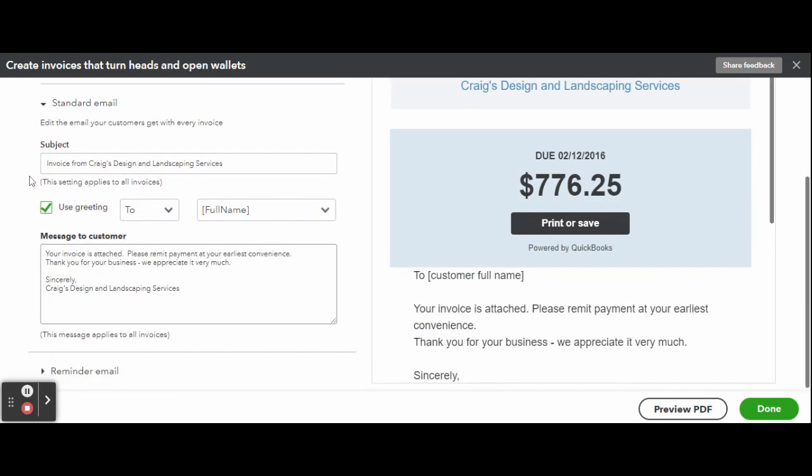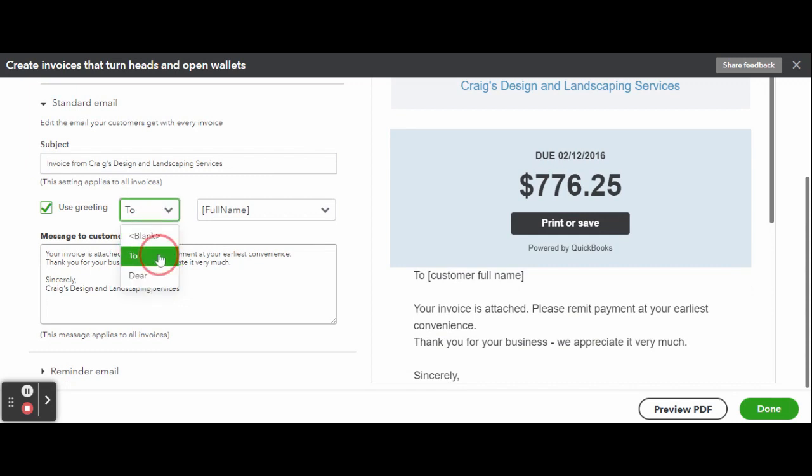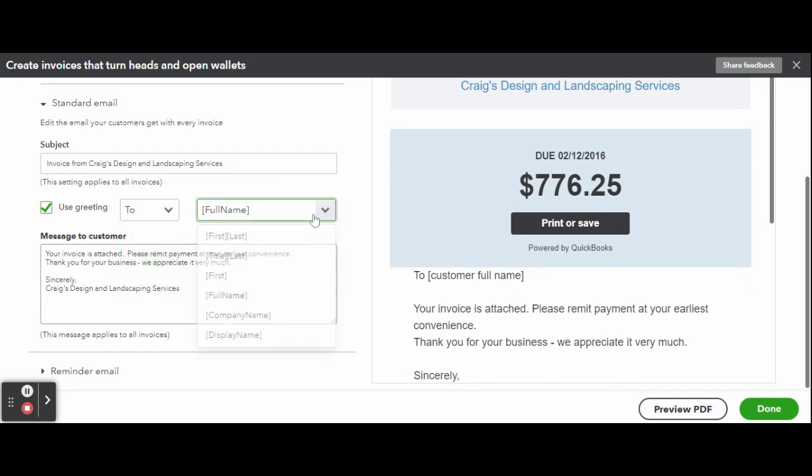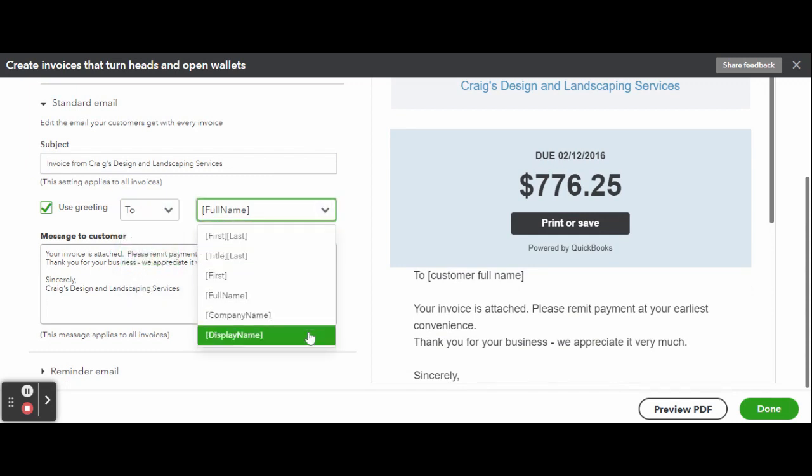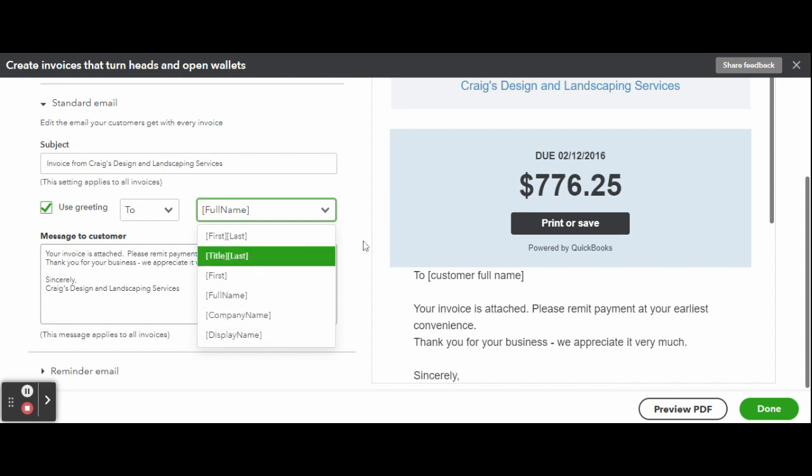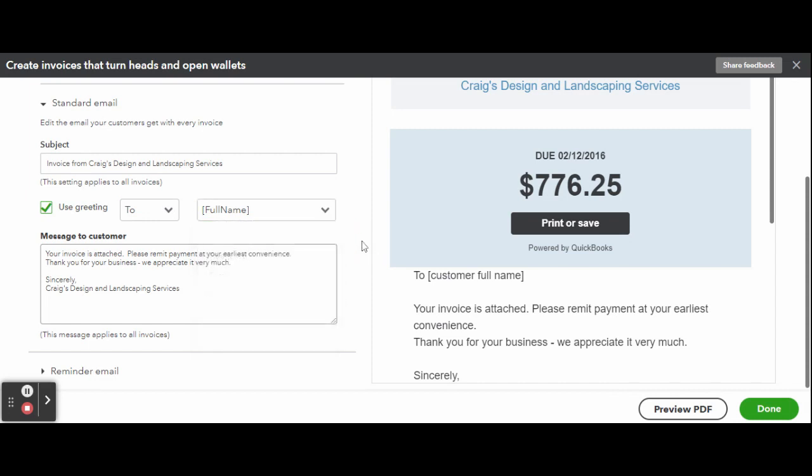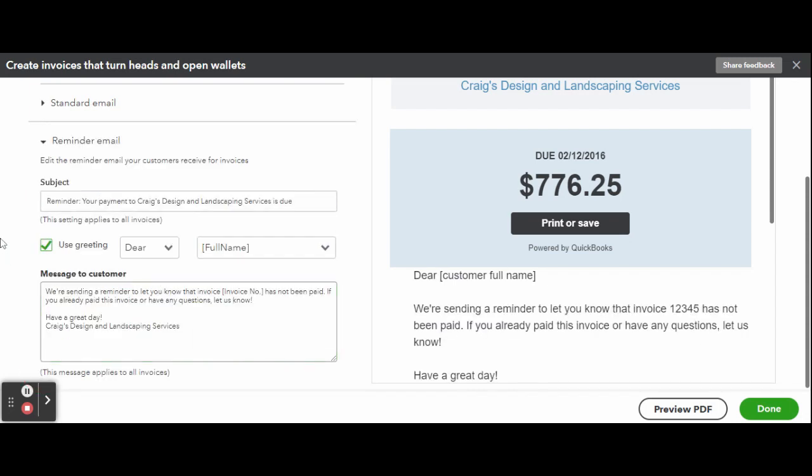The changes you make here will only apply to this particular estimate template. This could be very useful if you want to customize your email messages to a particular set of your customers. To do so, create a custom template for each set of customers and apply that template when you generate a sales form.